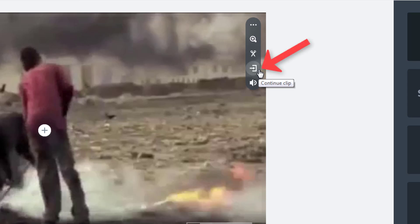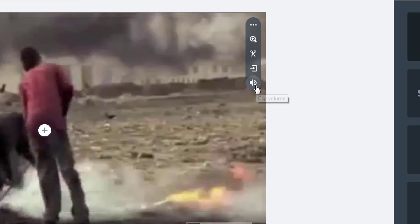If I needed to continue this video on the next slide because I needed more than 30 seconds, I can click this button, and the video will pick up on the next slide where it left off on this one. But I just want to mute the video's sound, so I'm going to click the volume icon and then mute.